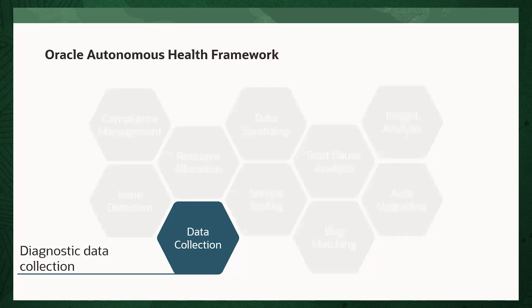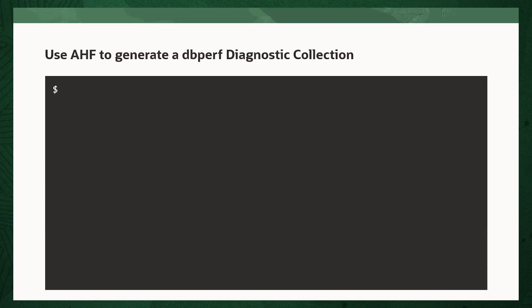AHF capability we'll use here is the Diagnostic Data Collection. AHF is capable of collecting many different types of diagnostic collections, with problem-specific service request data collections being one of them. Before AHF, Oracle Support would ask you to go through many different steps as part of service request data collection for database performance problems. This would involve collecting and trimming different logs and running scripts, and to understand how to perform it correctly required watching a video and reading other knowledge documents.